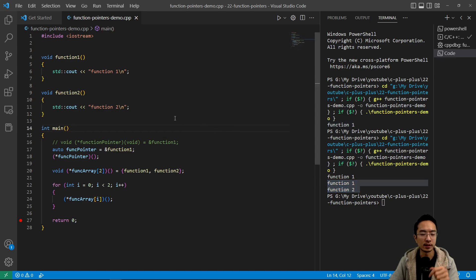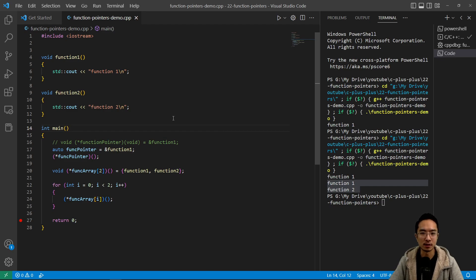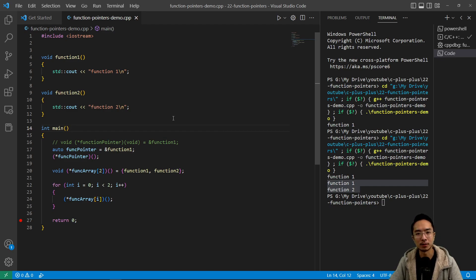So that's how you do function pointers in C++. And if you found this video helpful, give a like and subscribe, and I'll see you in the next one.